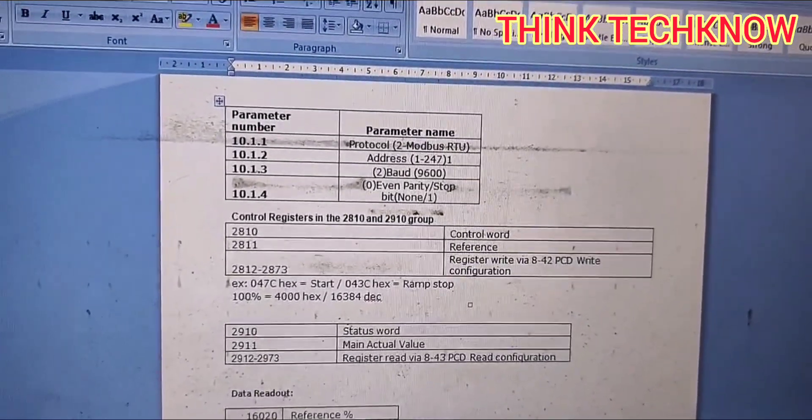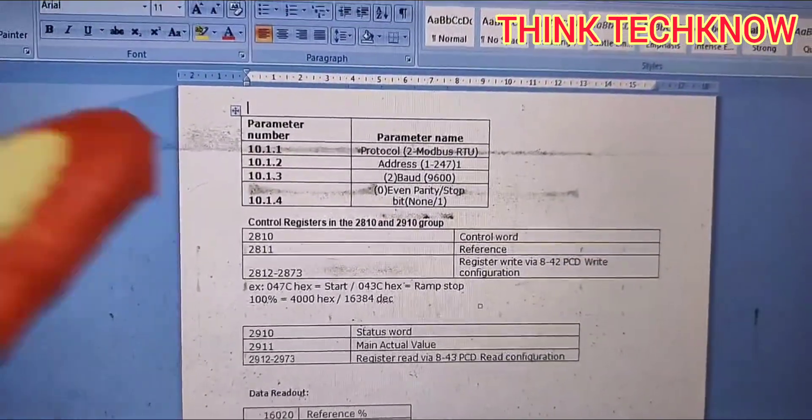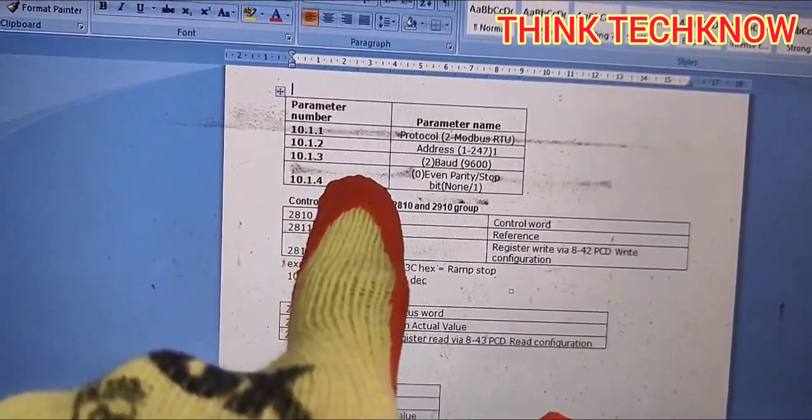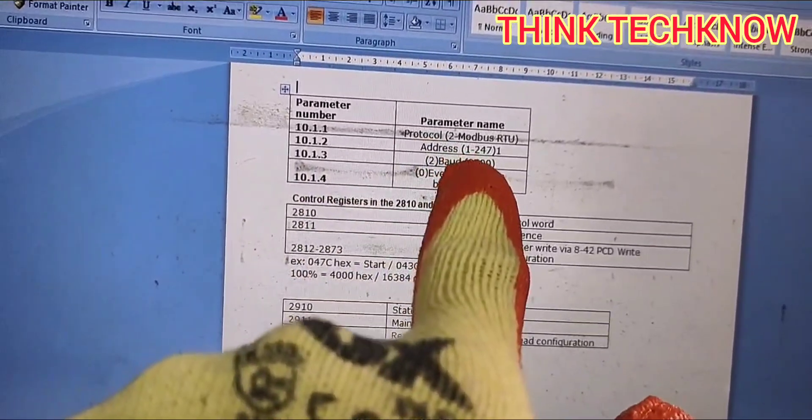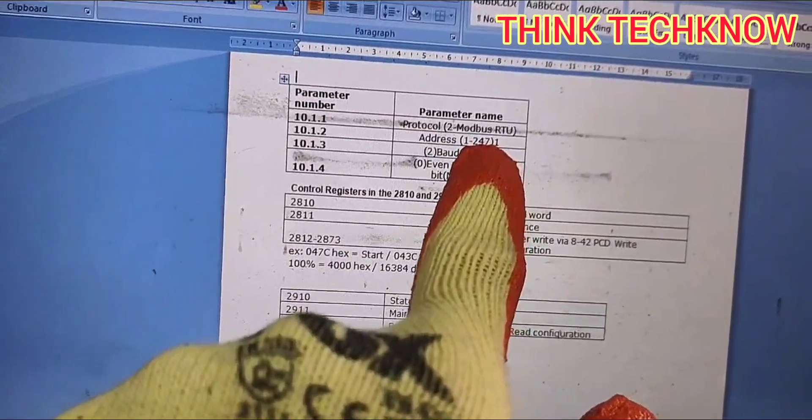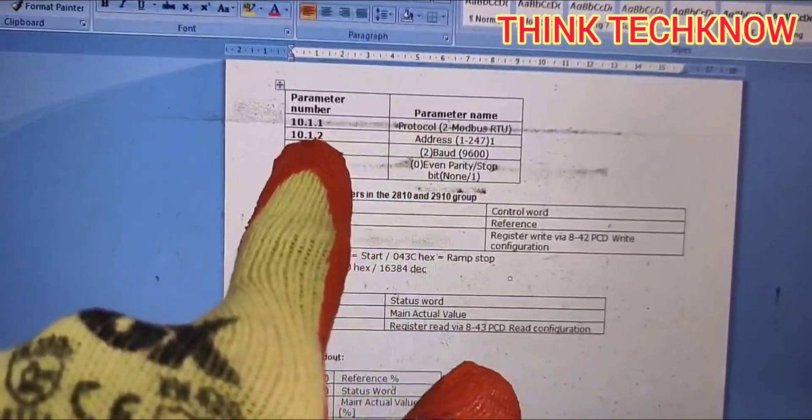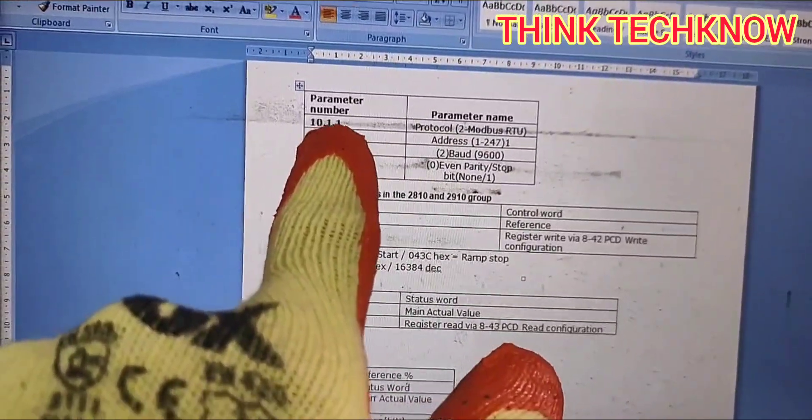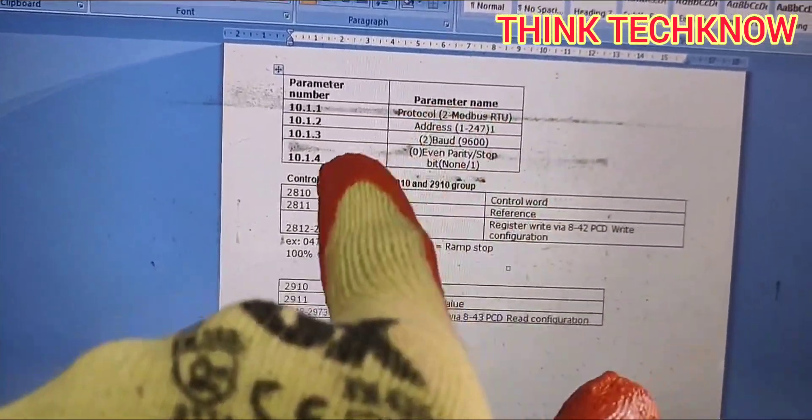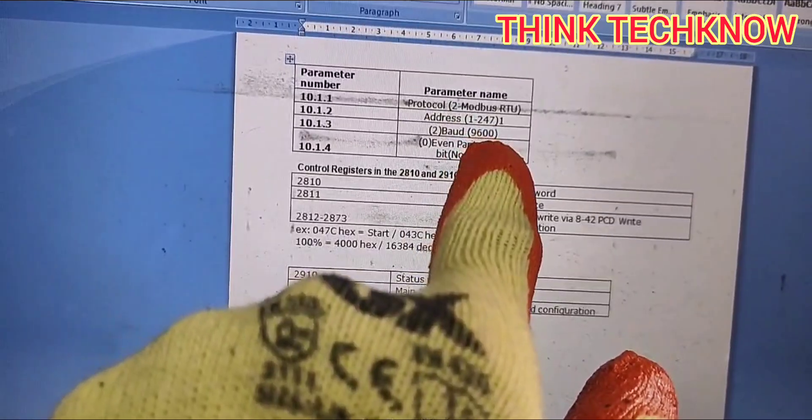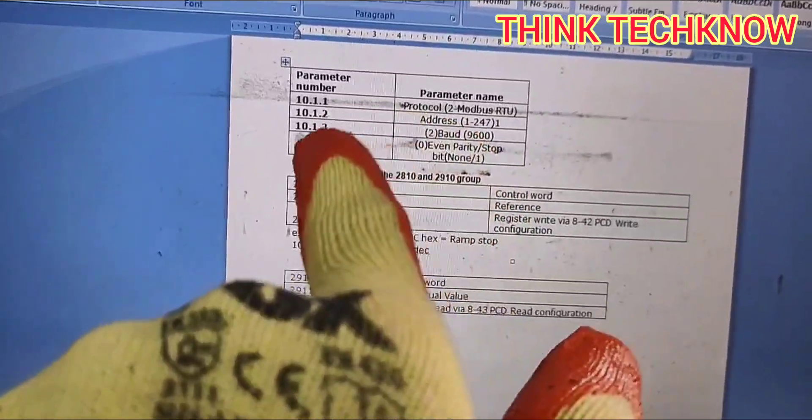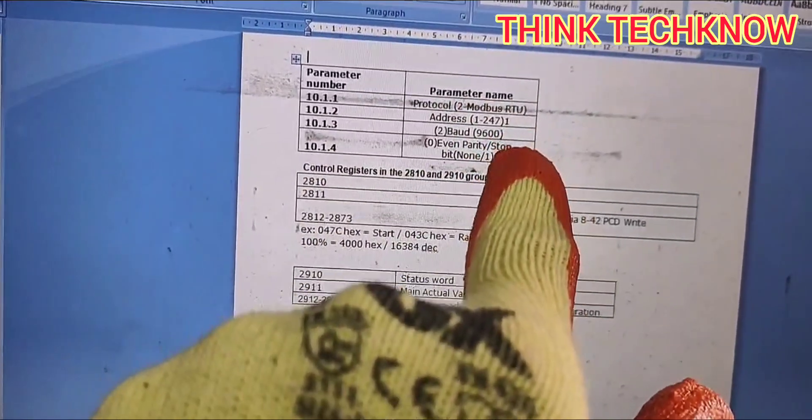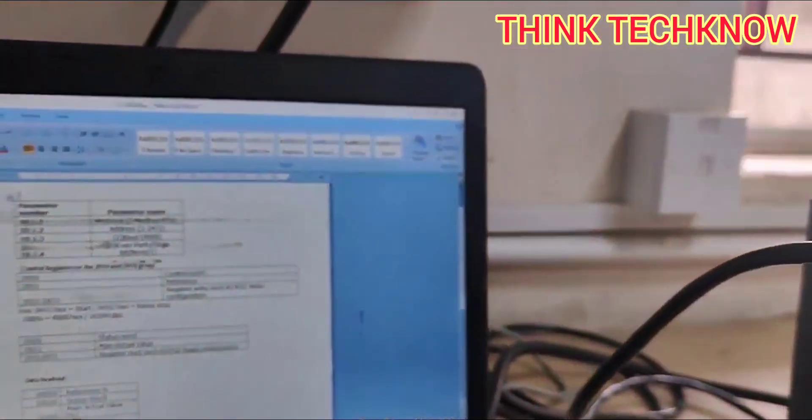This is the parameter list you can see on the screen. You can pause the screen and note your own value. At 10.1.1, you need to enter the Modbus RTU protocol. At 10.1.2, you need to select the address. At 10.1.3, you need to select the baud rate, and 10.1.4 is for parity.